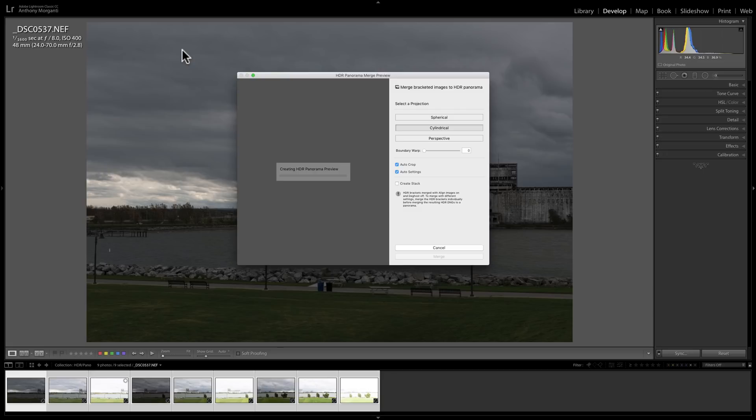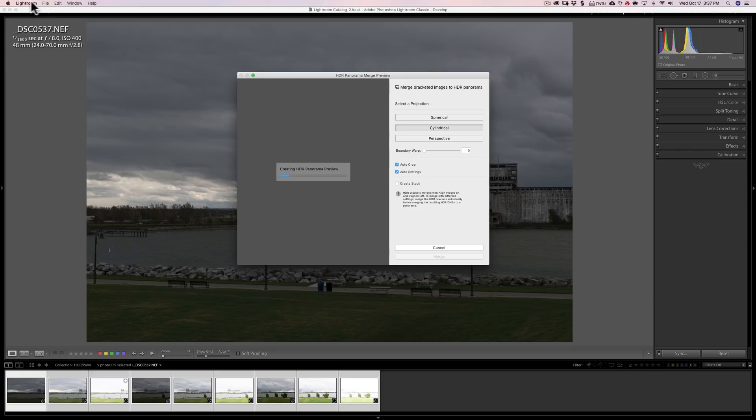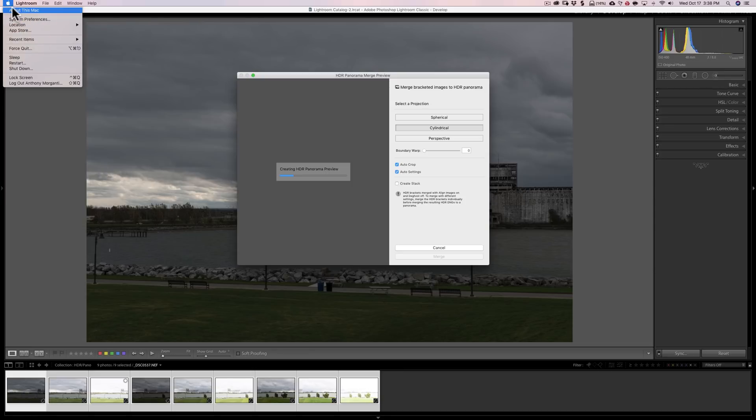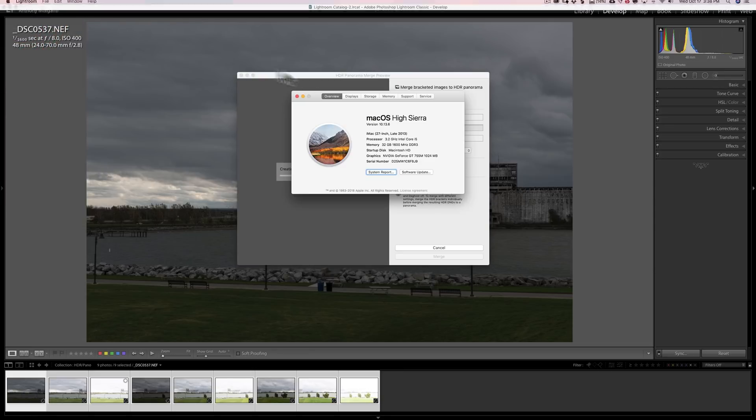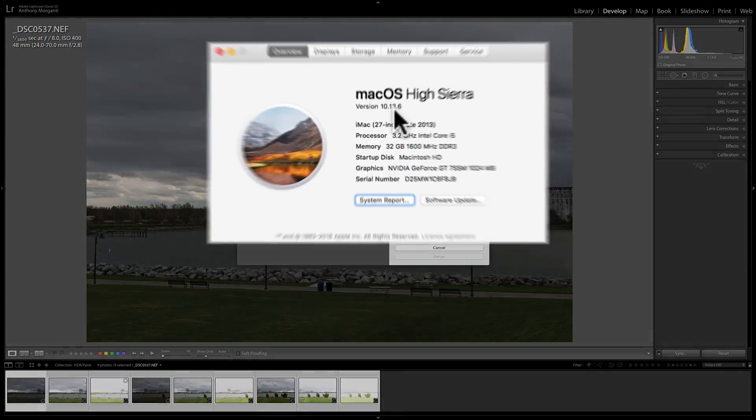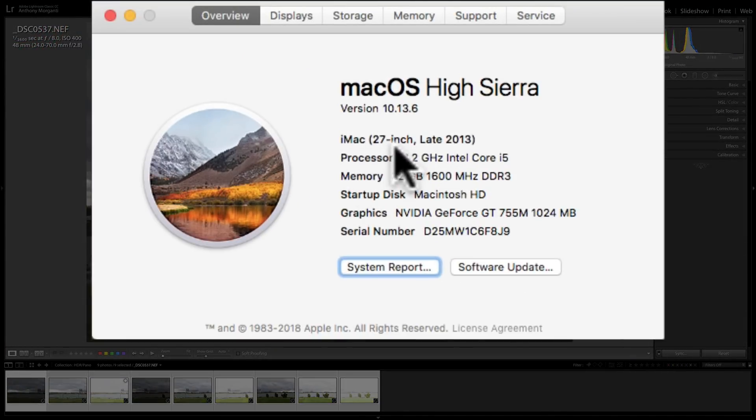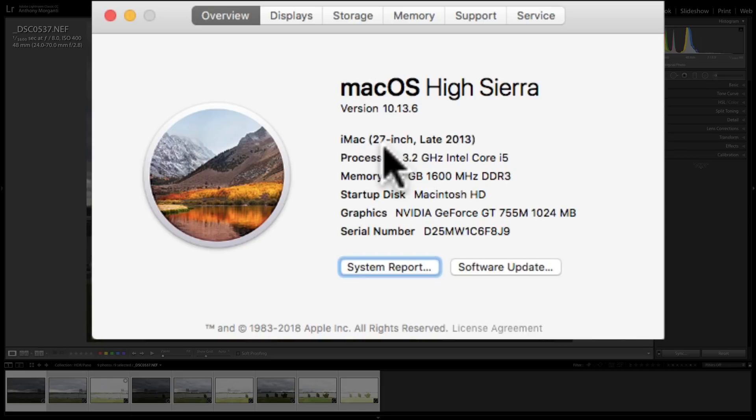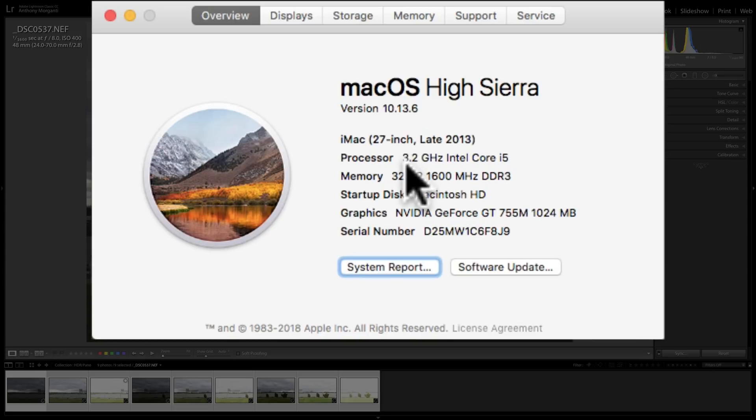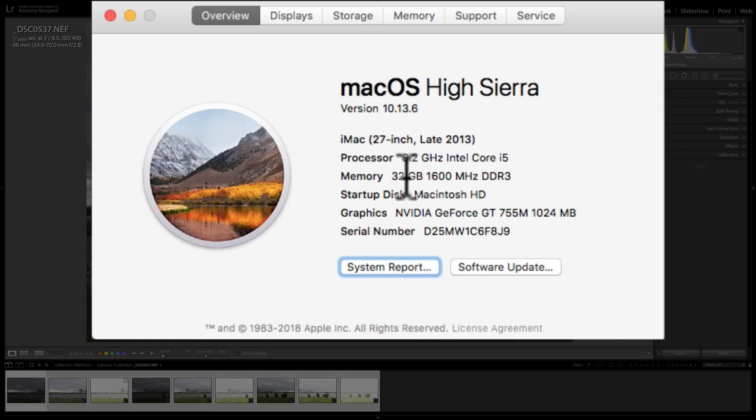Now, how long it takes, of course, depends on how powerful your computer is. My computer's a little old now. Let's take a look at it while it's doing this. This is a 27-inch iMac, late 2013 model, so it's about going on five years old. It's a 3.2 gigahertz Intel Core i5 processor with 32 gigabytes of RAM.